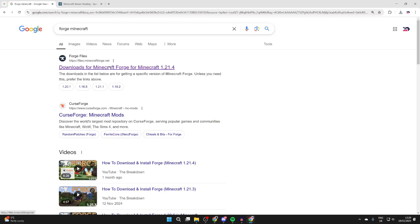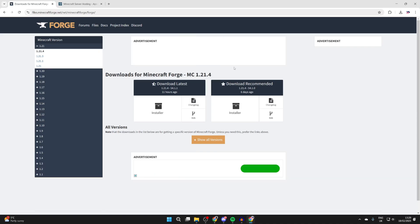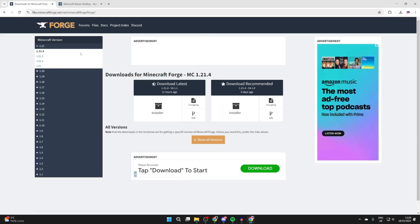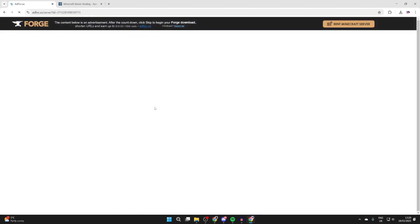Come over to the left and make sure you select the right game version. In this case, we're using 1.21.4, which we've got selected. We can then click on the installer. You can see there's latest and recommended. I'll just get the latest one.